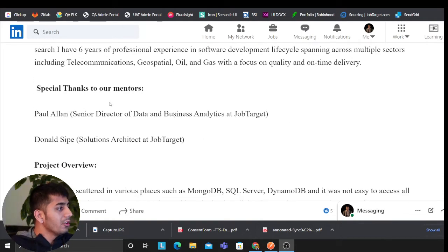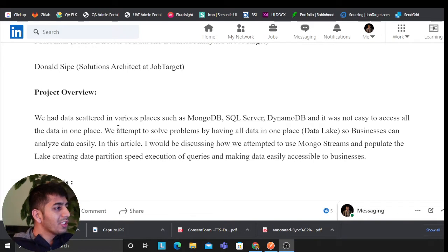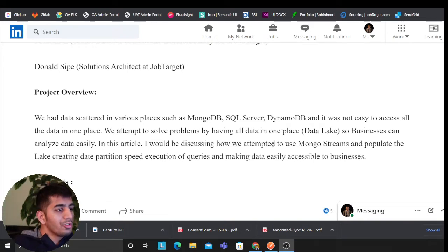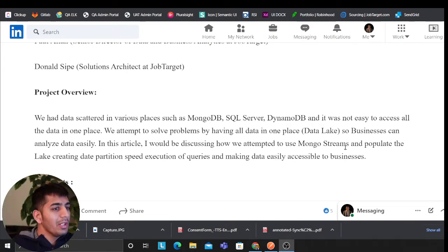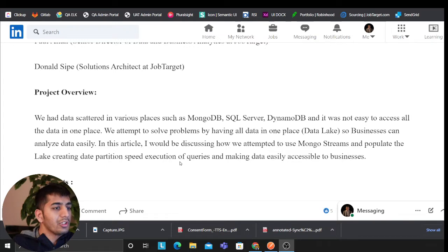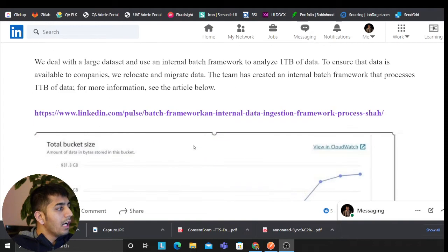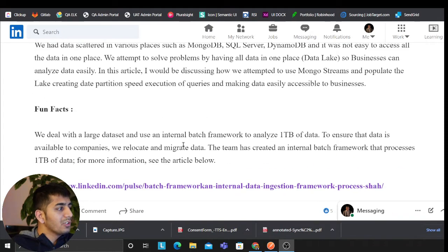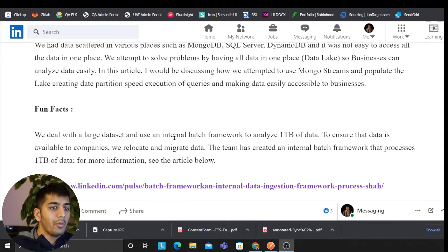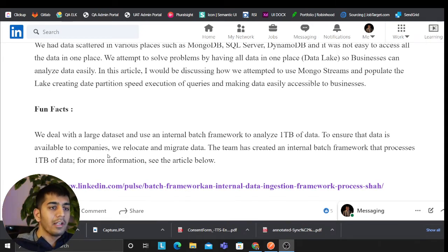We had data scattered in various places such as Mongo, SQL Server, Dynamo, and it's not very easy to access all the data in one place. So we attempted to solve this problem by bringing all the data to the data lake so the business can query the data easily. I'm about to show you some of the approaches that we took to do this. It's going to be a fun, exciting video where you will get some nice technical insights.